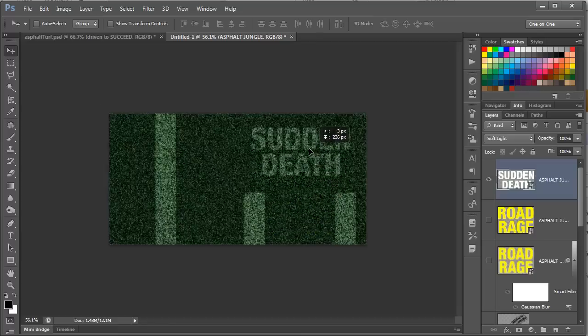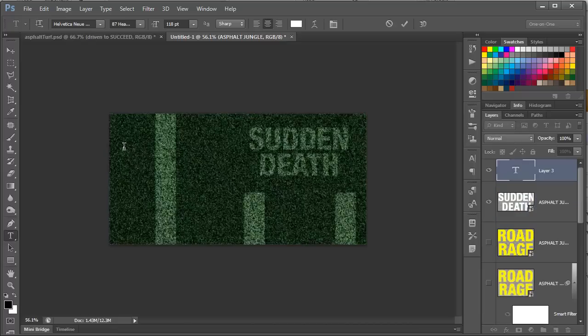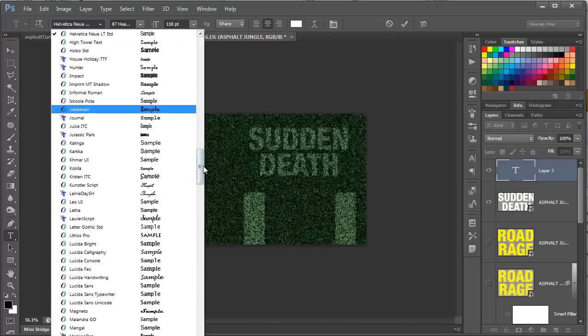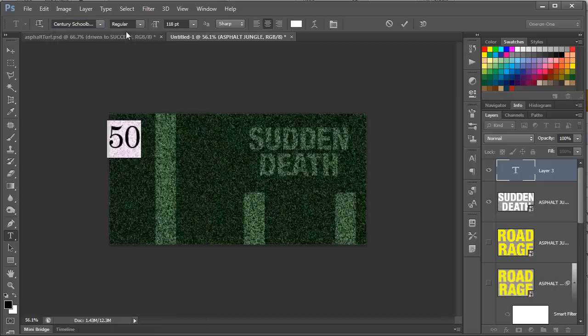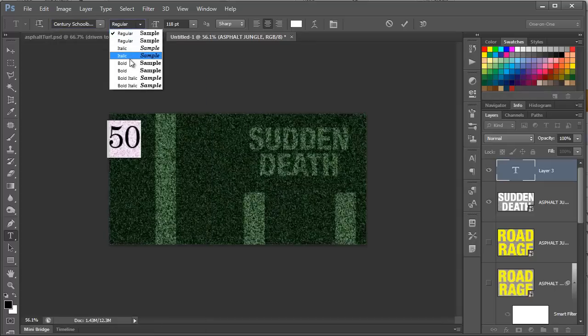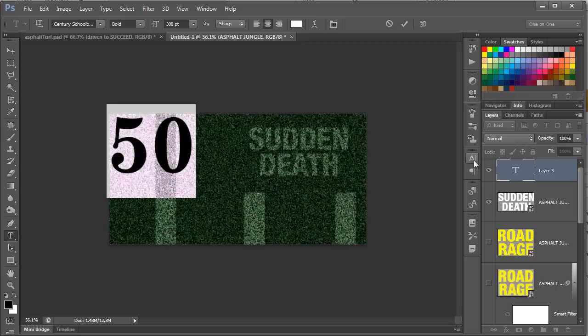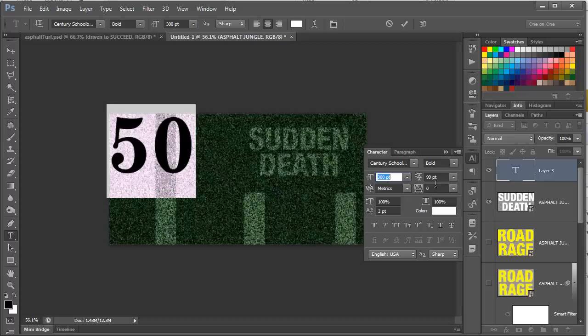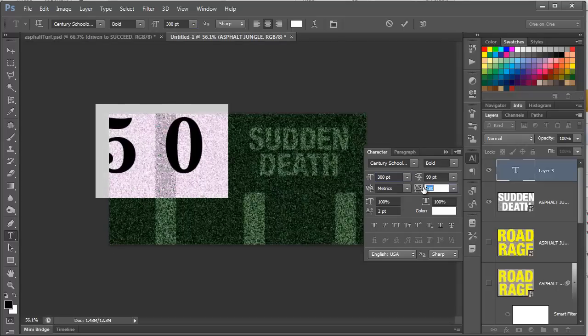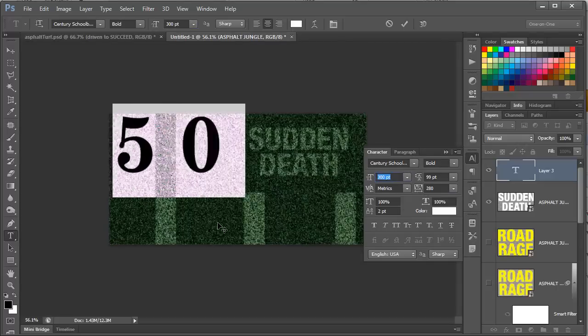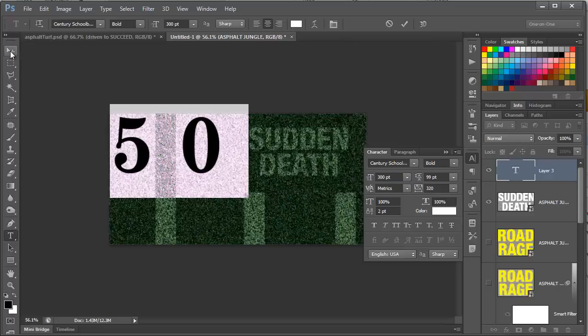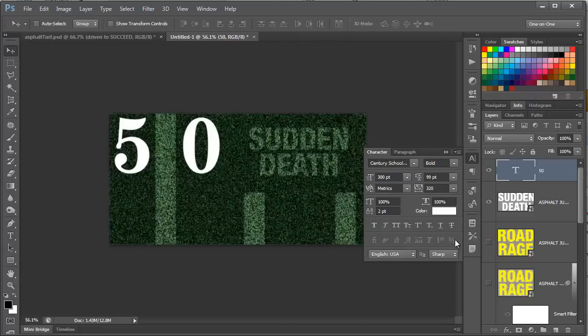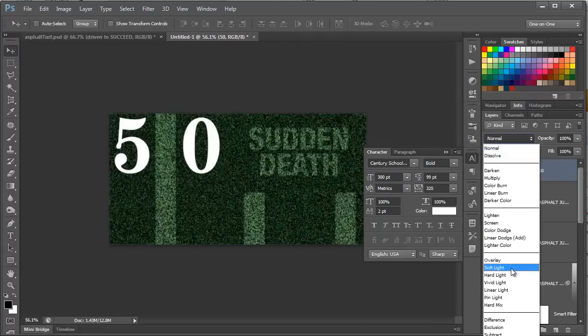The final element we need is the number 50, so click on the text tool, click in the box, and type in 50. I'm going to select all. Now, I want the font for this to be Century School Book, bold, and I'm going to say this font size is something large, like 300. I'm going to open up the character palette here, and I'm going to increase this number, the gap between the two, so the five and zero will be between the two lines, like so. We're good. Set the blend mode to Soft Light.